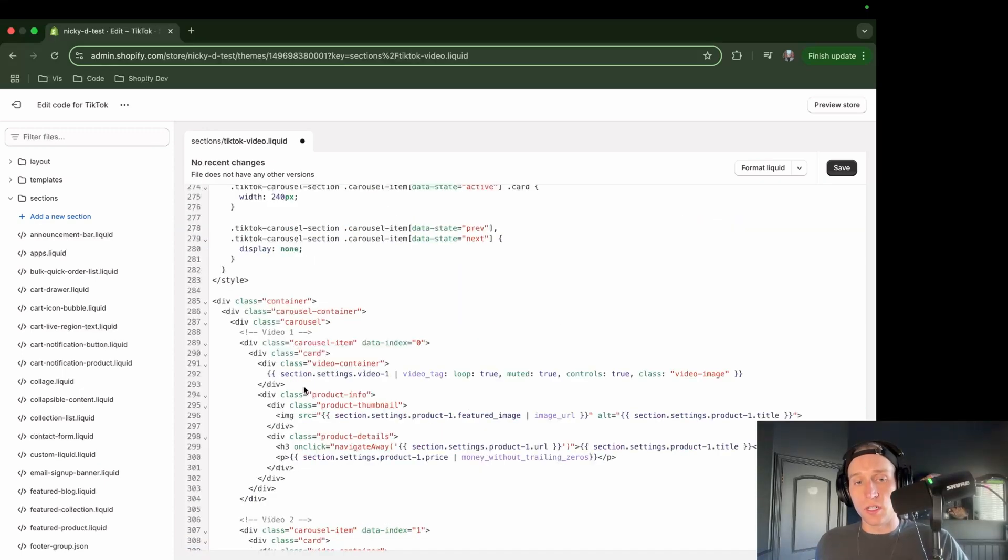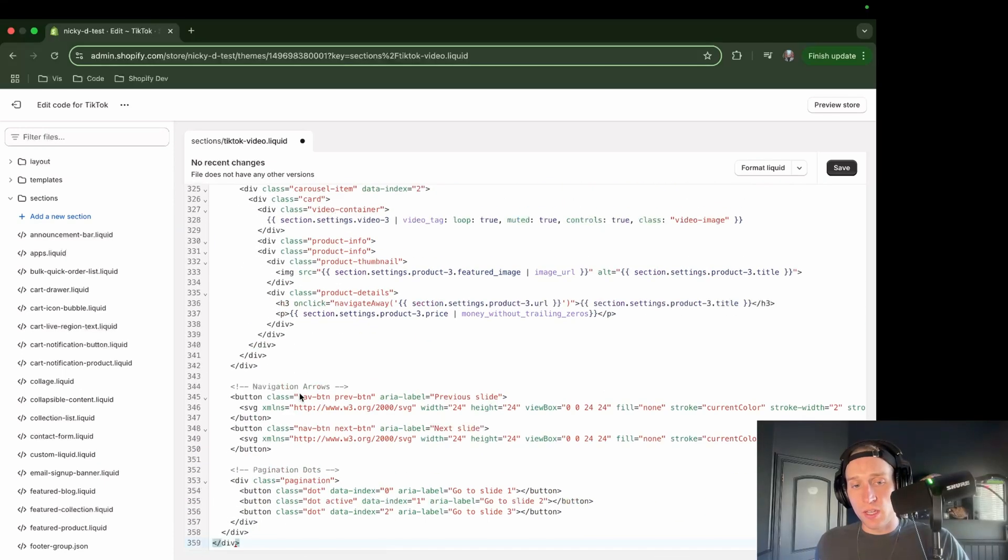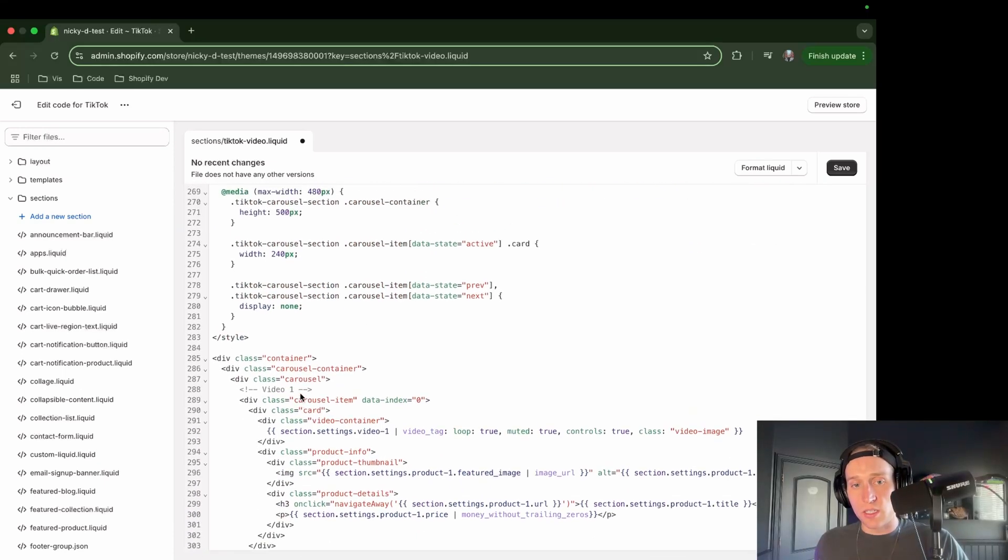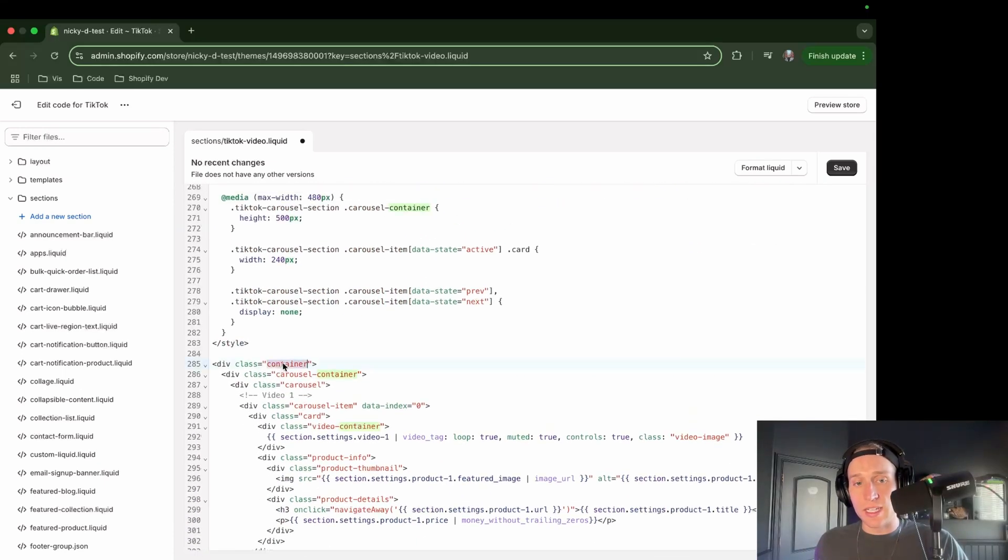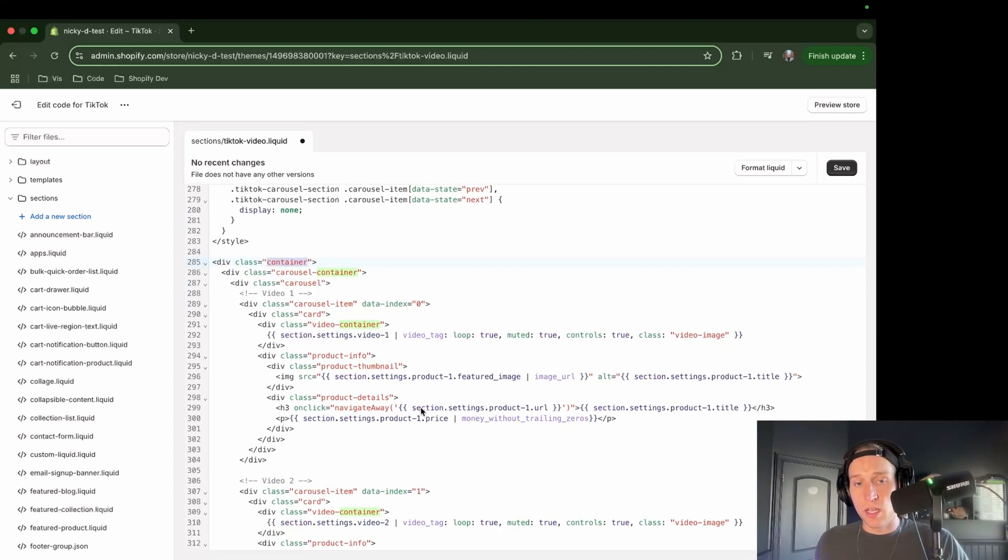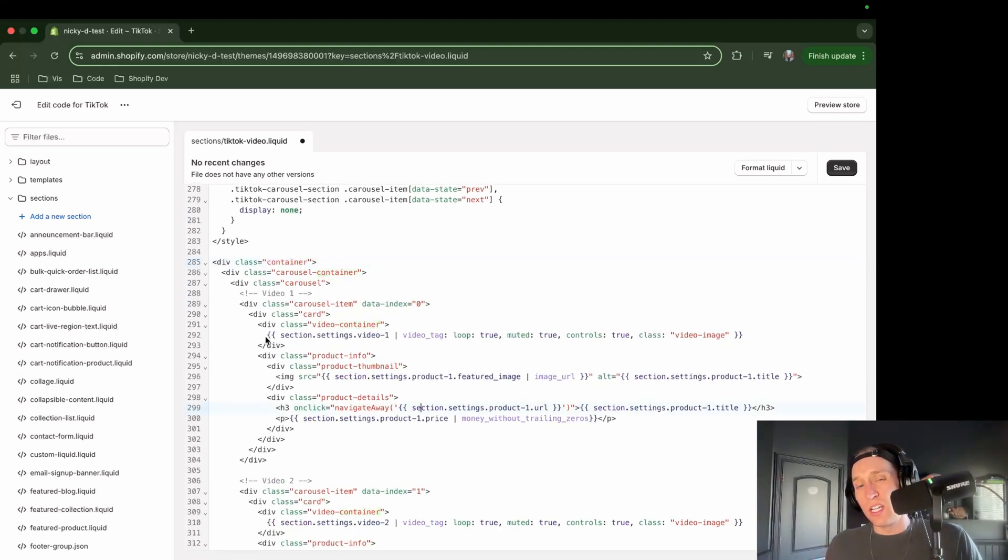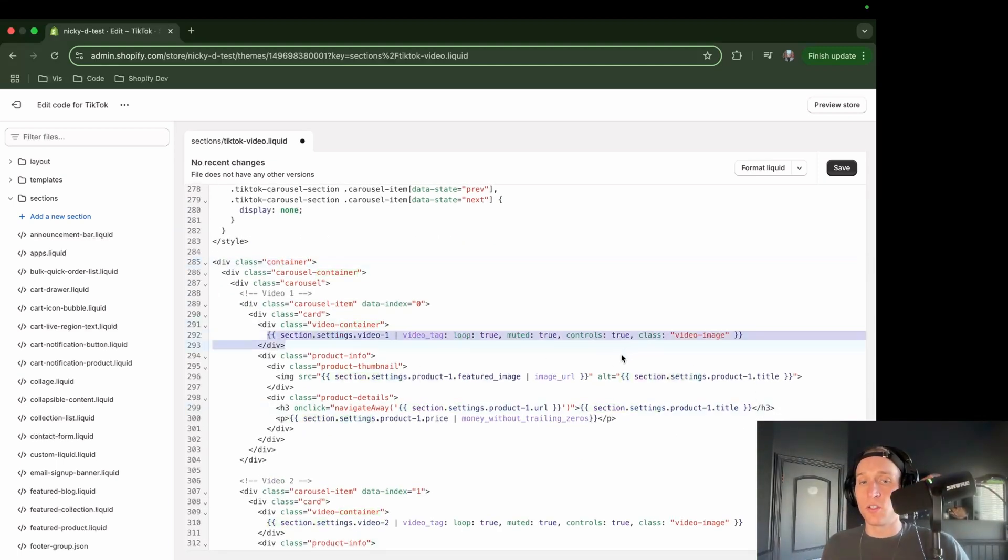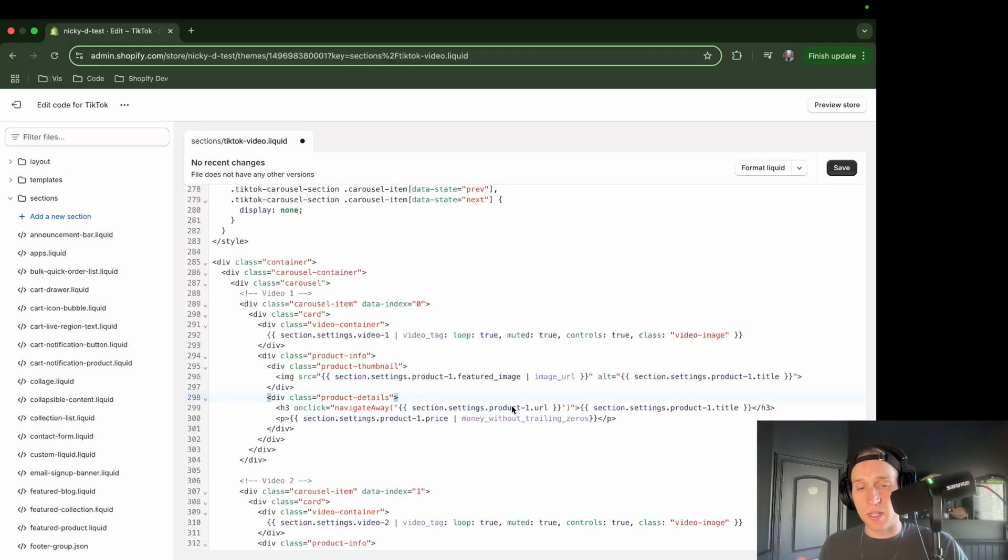You have these divs all over, and they should be contained in something called the container. And you'll see right here we're doing a few things with our liquid to reference our videos. So we'll have some customizable settings, of course.